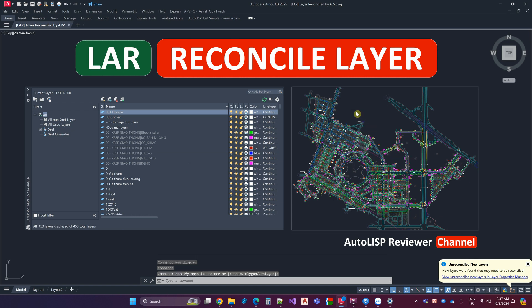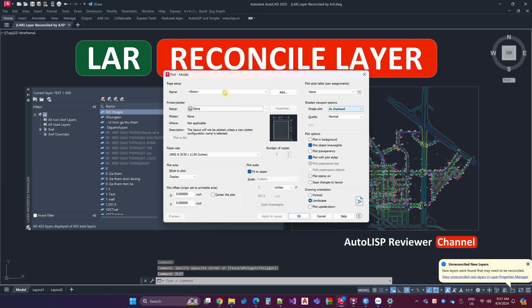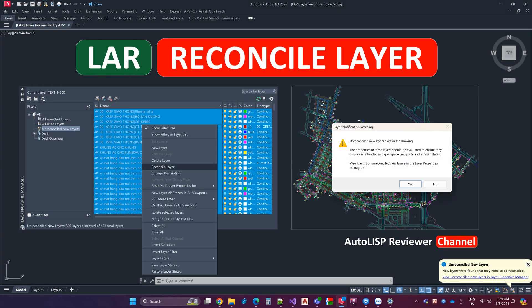You can download the AutoLisp code from the website www.lisp.vn. Thank you for watching.